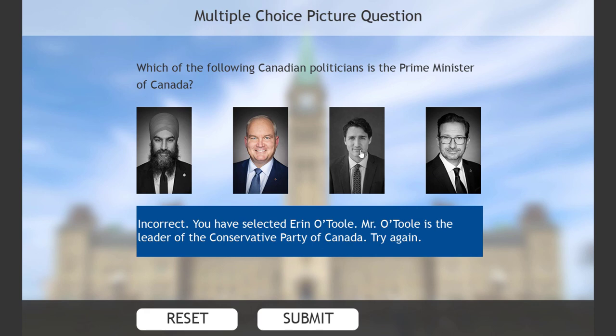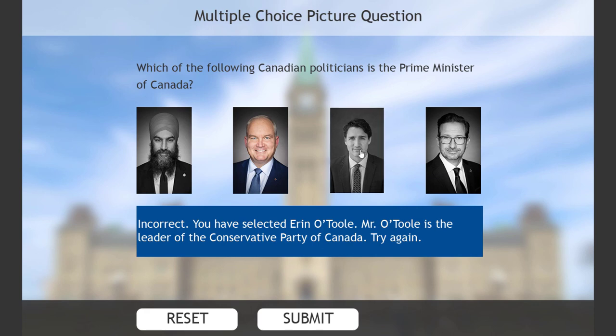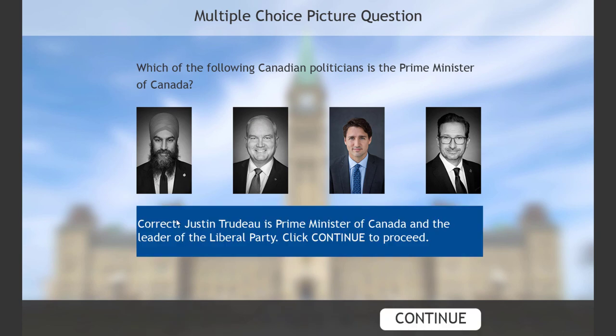Let's try Justin Trudeau this time. There we go. We've selected him. Submit. Correct. Justin Trudeau is Prime Minister of Canada and the leader of the Liberal Party. Click Continue to proceed. So now you can press Continue and continue with the rest of your project.